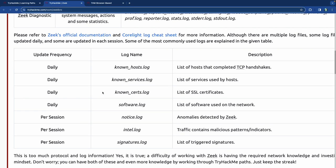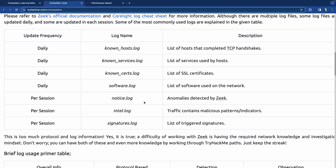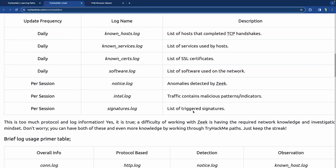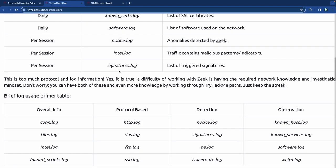There's a frequency to these logs. If Zeek runs in the background, it can do daily updates of log files. Each session it'll create certain logs: known hosts, services, certificates, and software. Per session: the notice log contains anomalies detected by Zeek; the intelligence log holds traffic with malicious patterns; and the signature log contains triggered signatures based on known vulnerabilities and exploits.